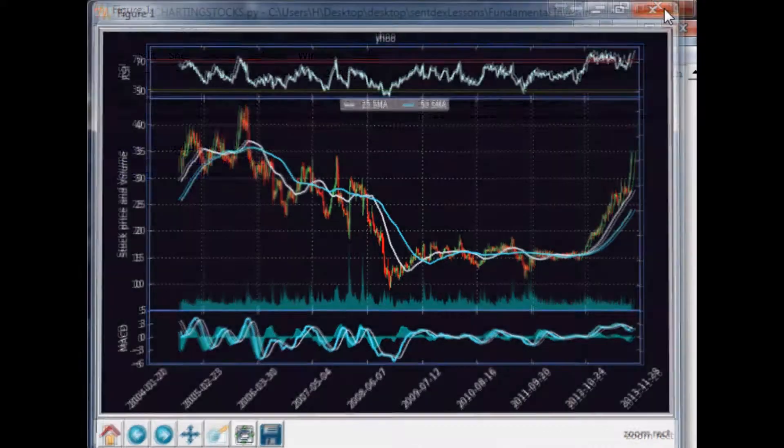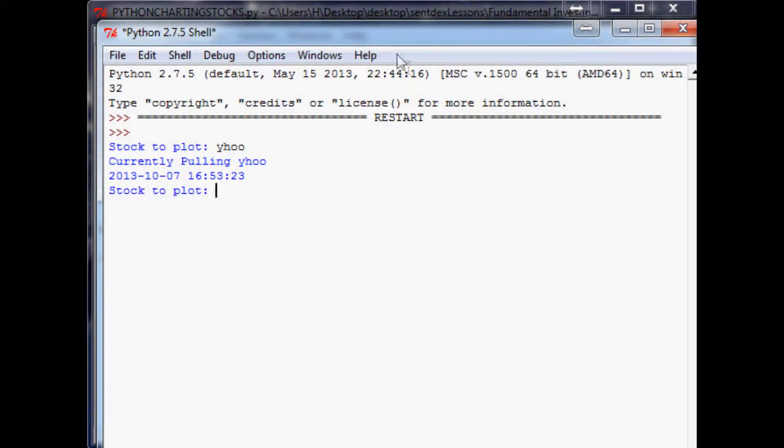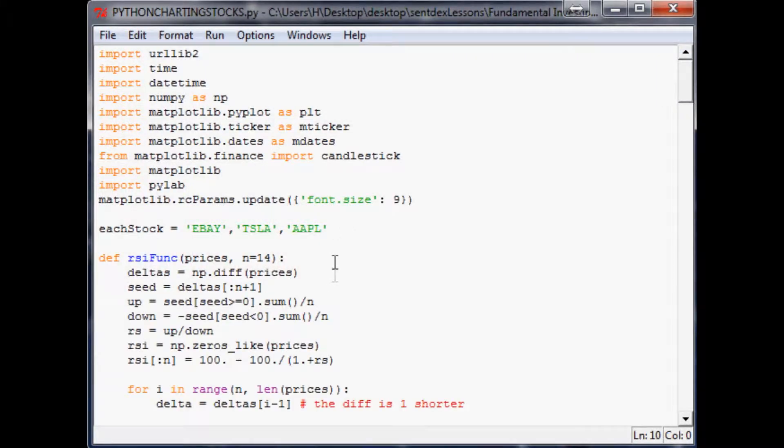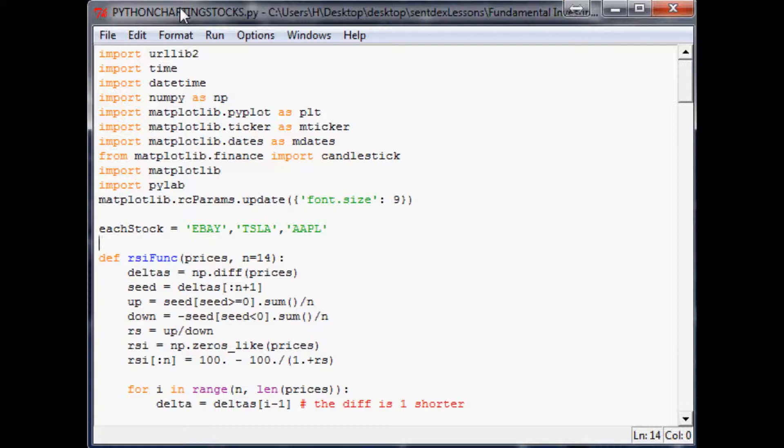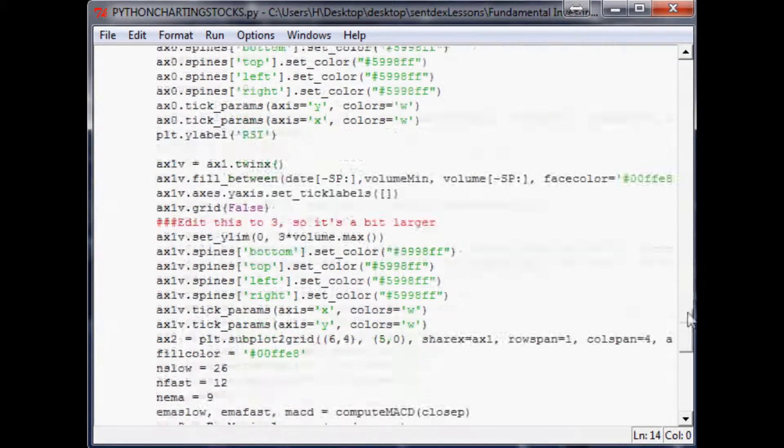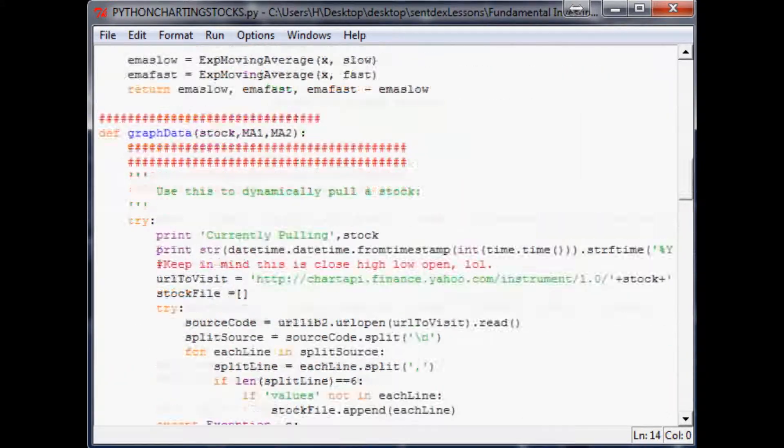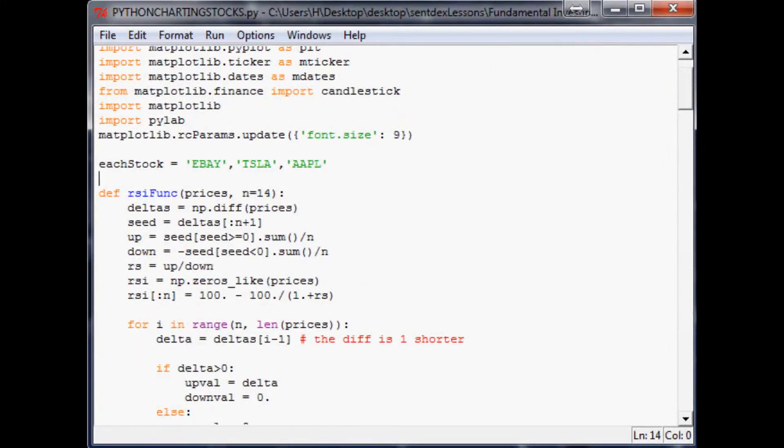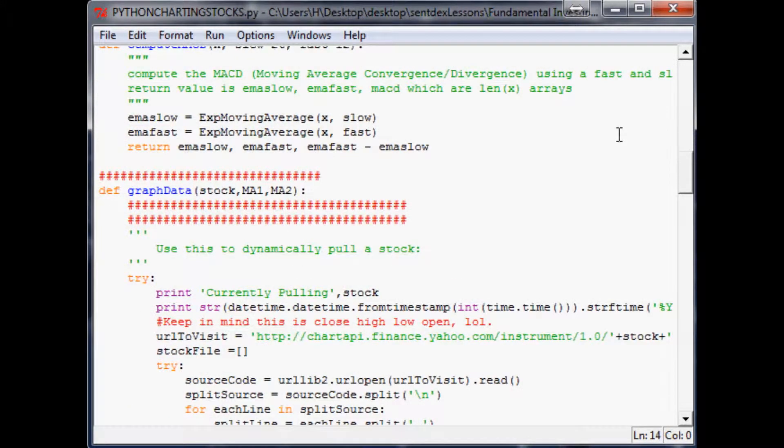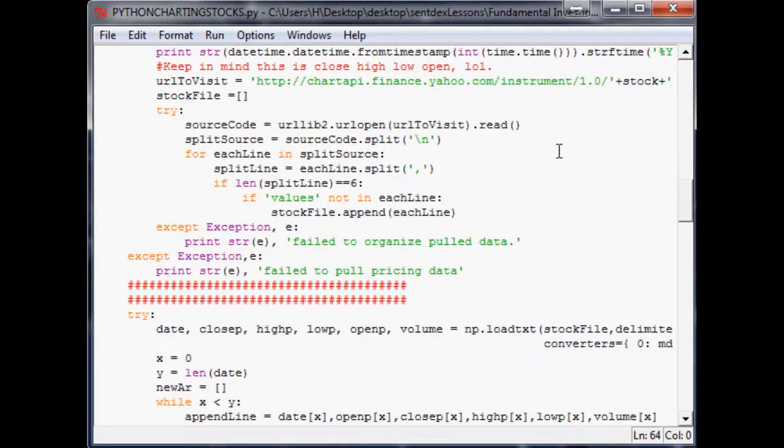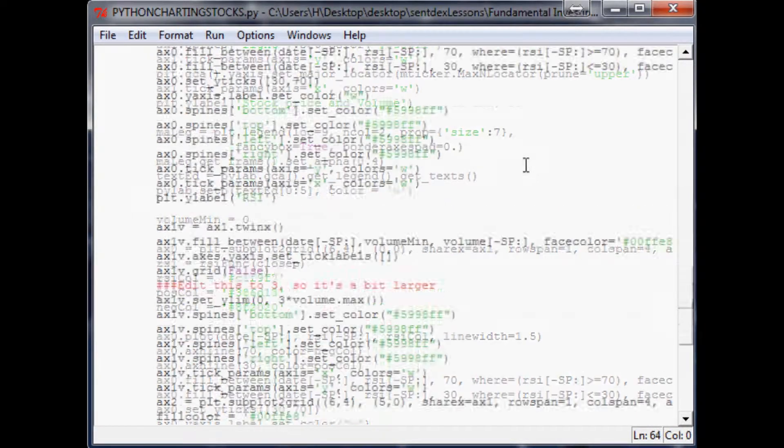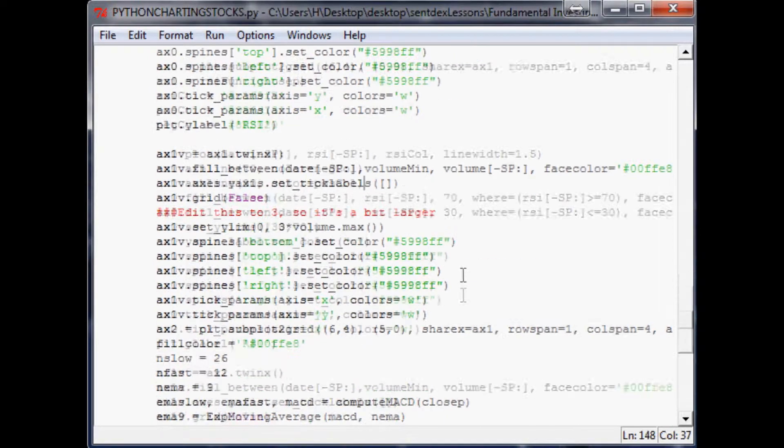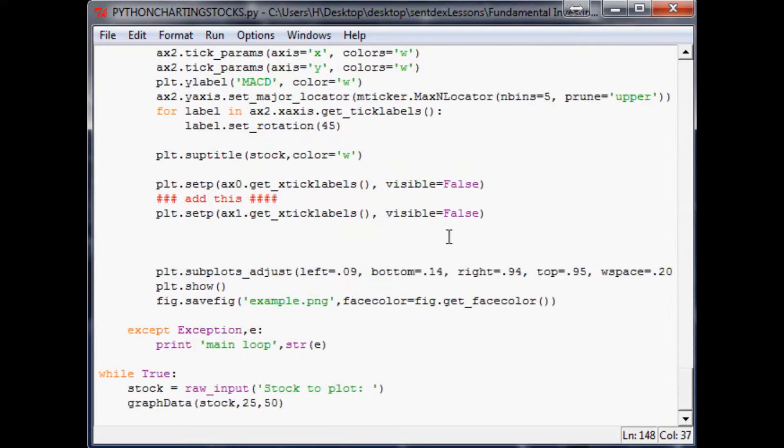So with that, I'm going to close out of this and let's go ahead and get started. The first thing I want to do is make the space and make those axes, then we'll work on gathering the data and running it through the screener. This was where we left off in that final tutorial in the Python charting stocks program series. The next thing we need to do is come down to where we're making all these axes and specify three more axes.